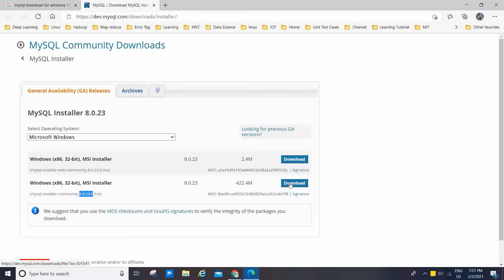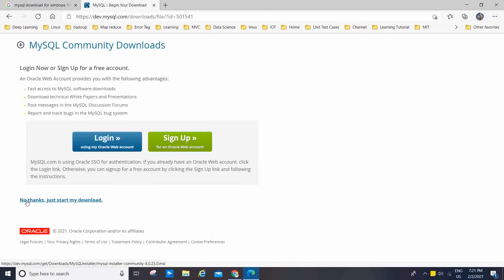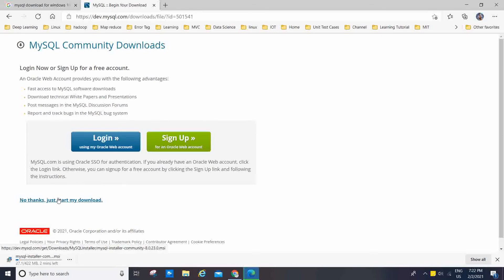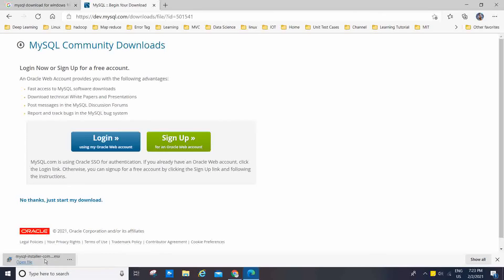I am going to choose the second one and click on Download. To save time, I'll just start the download now. Based on your internet speed it will download the MSI. Wait for some time — the MySQL installer download is now completed.